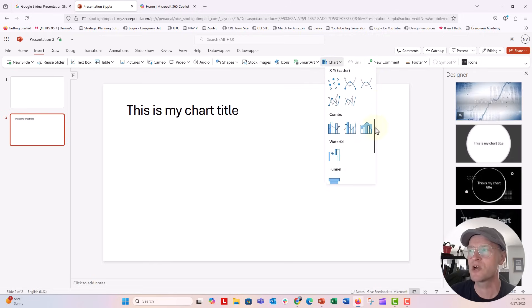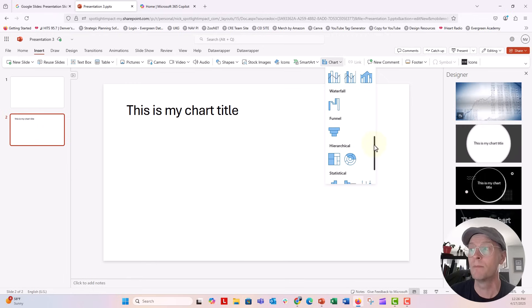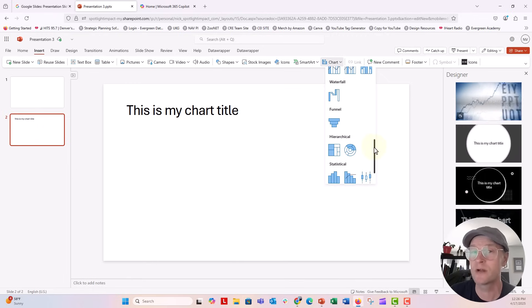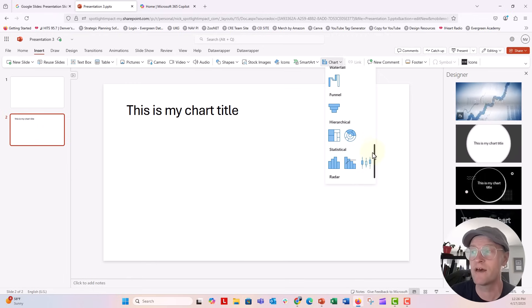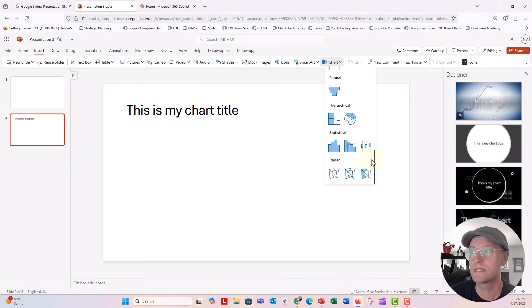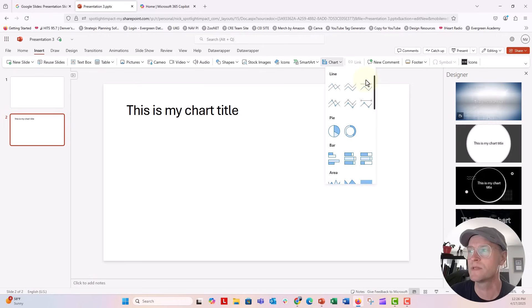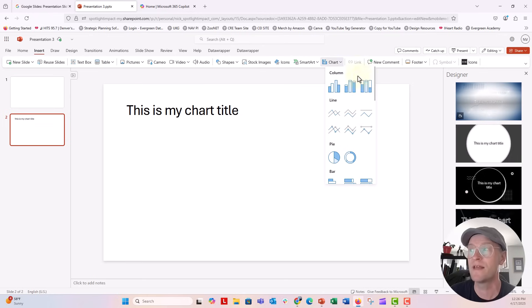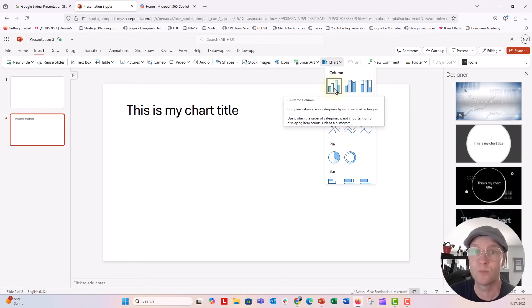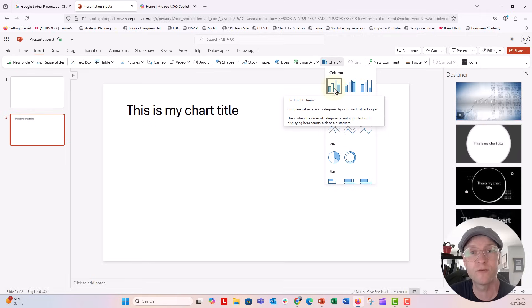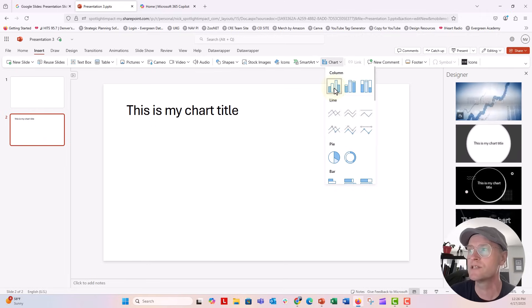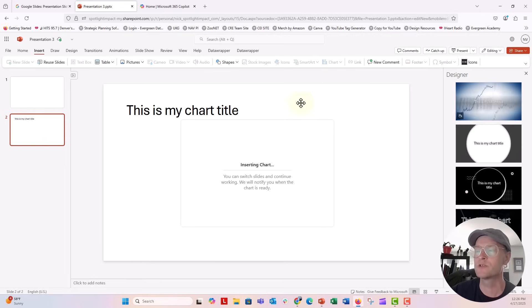actually more types of charts here than you have in Google slides and Google sheets. So that's just something to note. And these are going to get better all the time as more and more people use PowerPoint for the web for free. So let's go ahead and just insert this column chart.